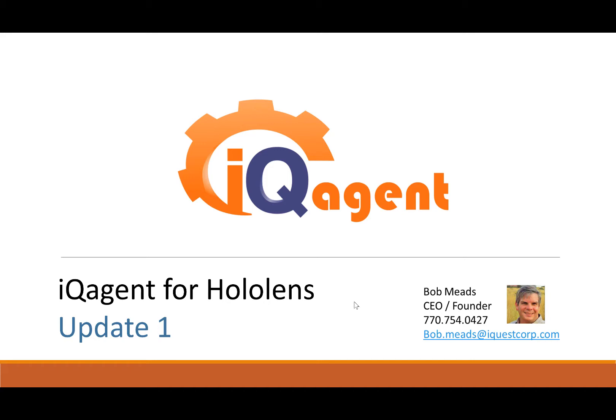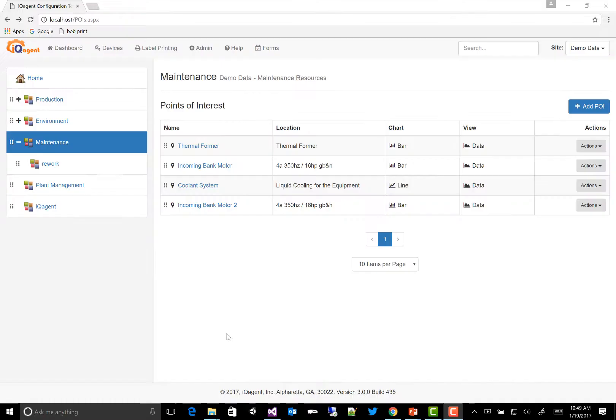Hi, this is Bob Mead, CEO and founder of IQ Agent, and here is an update on the upcoming IQ Agent for HoloLens. This is the first update, so let's jump right in.